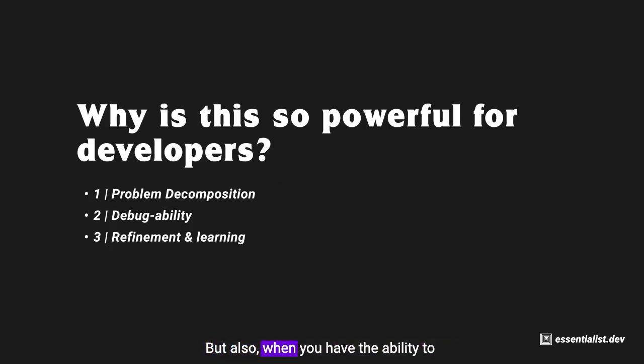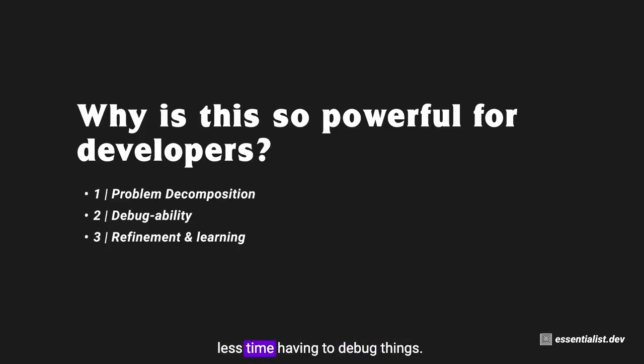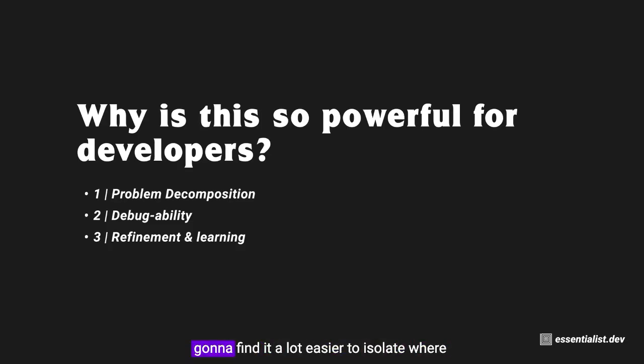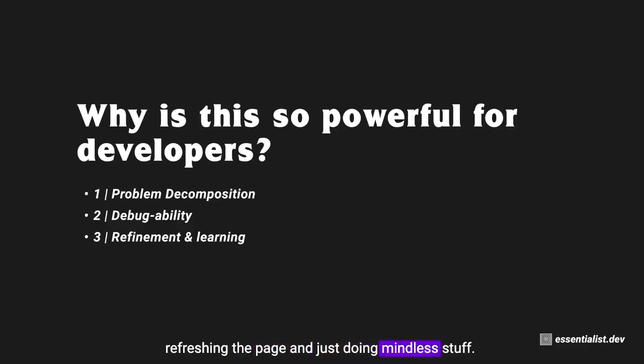Because it's going to help with your problem decomposition skills, but also when you have the ability to decompose and break down systems, you also have the ability to debug systems. In reality, you will spend a lot less time having to debug things, and if you do have to debug things, you're going to find it a lot easier to isolate where the problem might be.